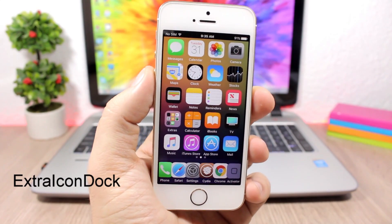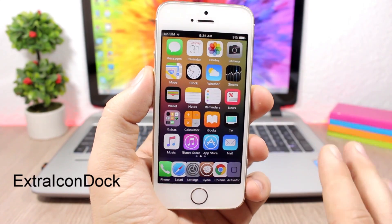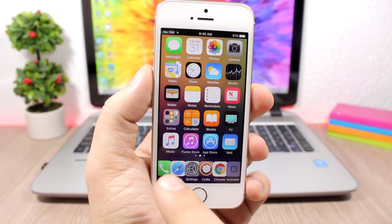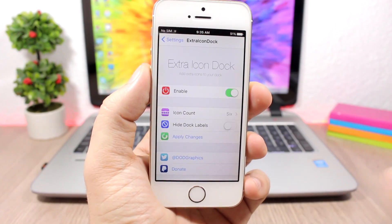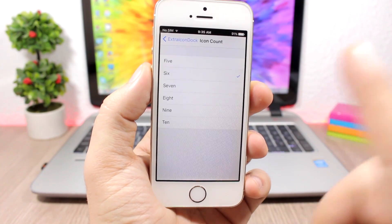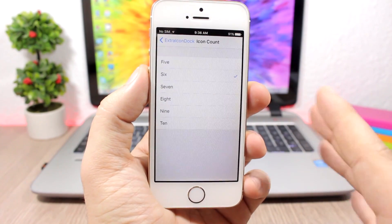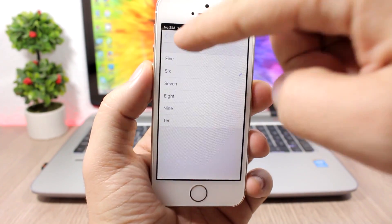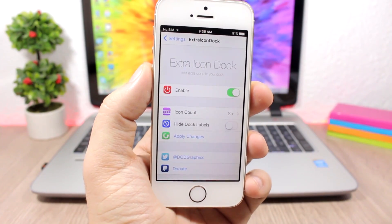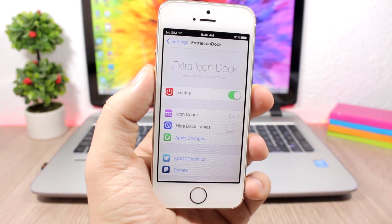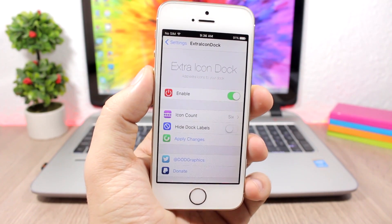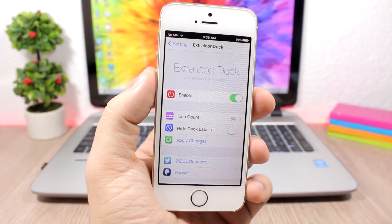Extra Icon Dock allows you to add more icons to the dock of your device. You can see I have six of them here, and you can add even more by going to the settings of this tweak. Enable it, then set the icon count — you can have up to 10 icons on the dock. You can also hide the dock labels so icons on the dock won't have labels, then respring for changes to take effect.